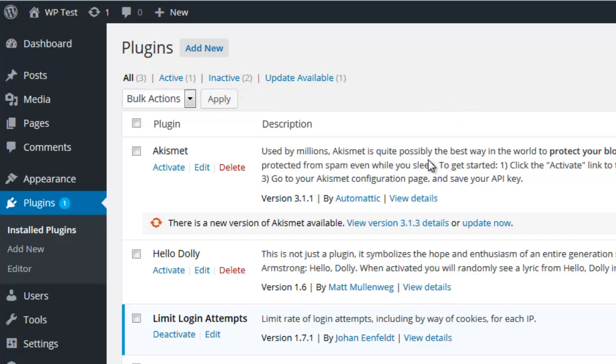People download paid themes for free. For example, ThemeForest has lots of themes available for $50 to $60. People won't purchase the theme from the official developer, instead downloading it for free from nulled or cracked websites. Those cracked theme providers insert malware and virus codes inside the theme. We can find the virus-injected files where they've been inserted.